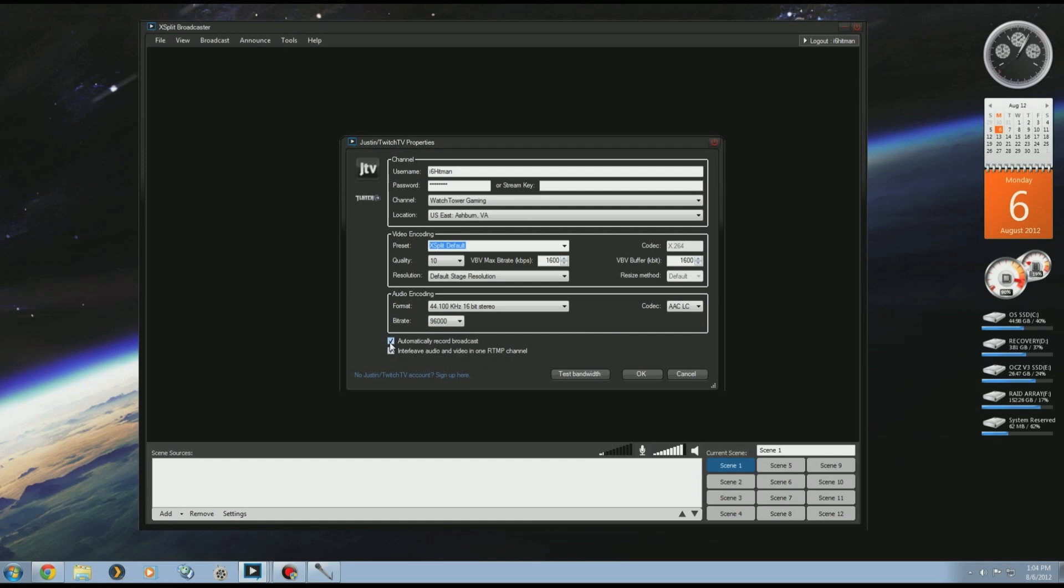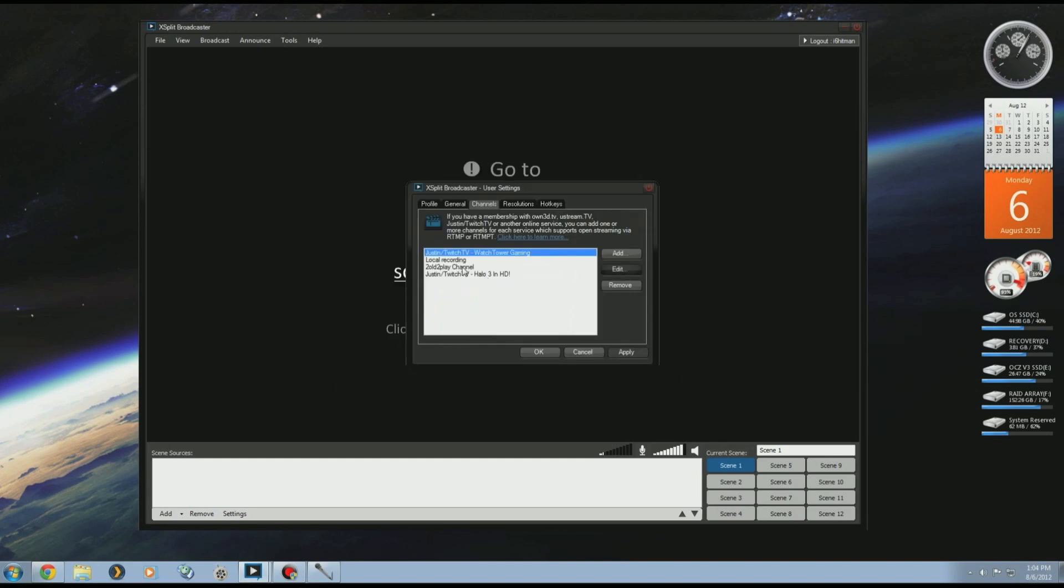If you want to automatically record a file to your computer while you're livestreaming, you can check that off here. That's how you add a Justin.tv account.